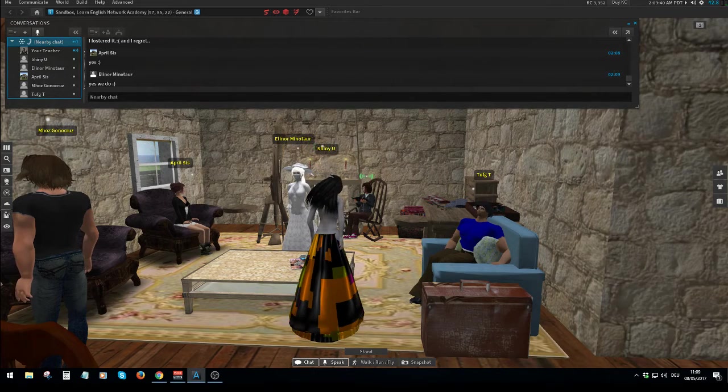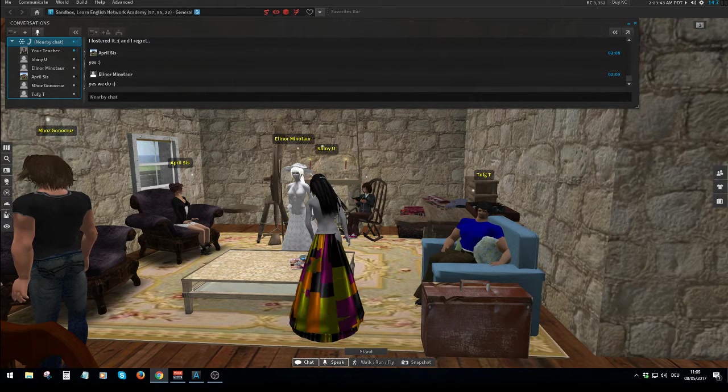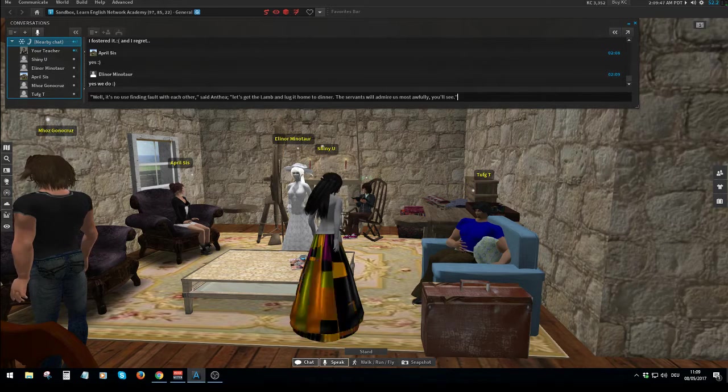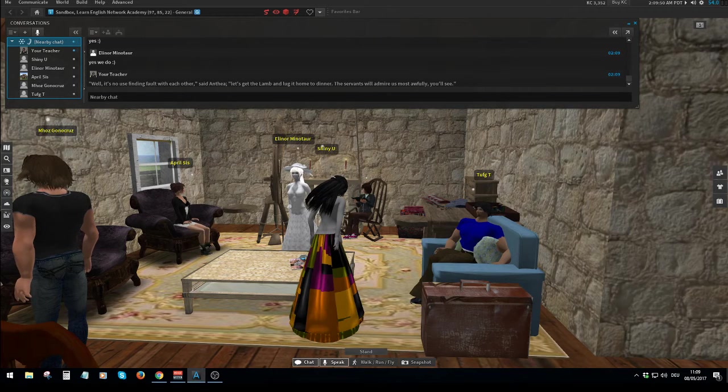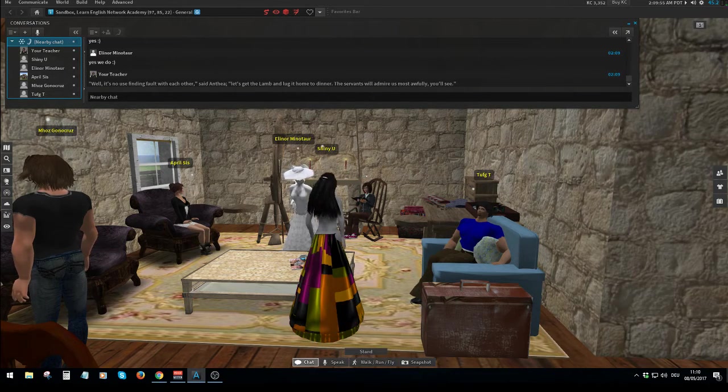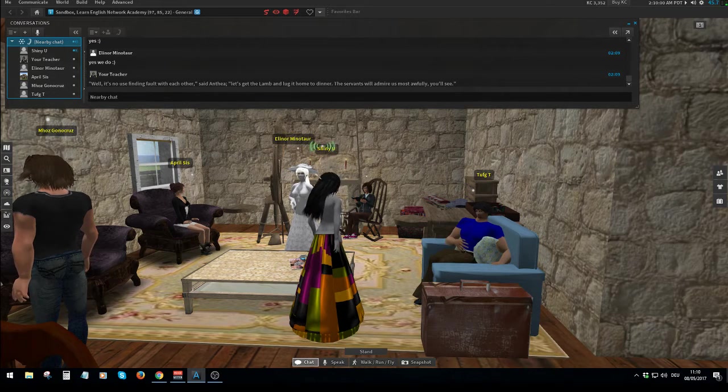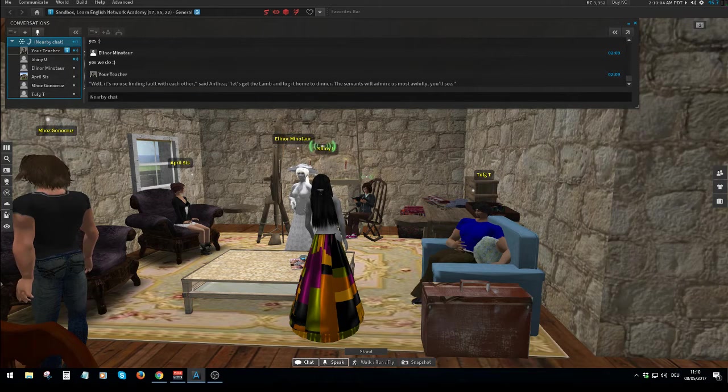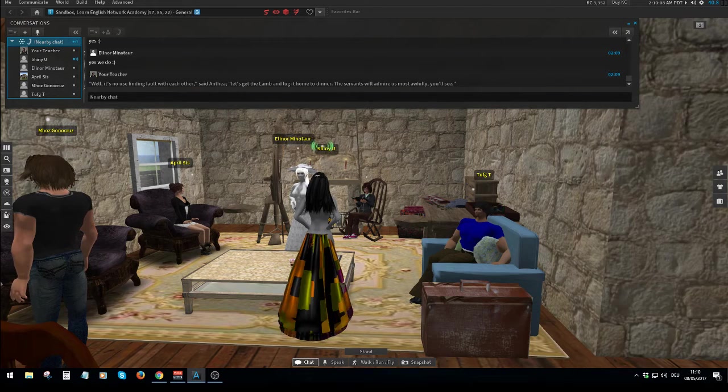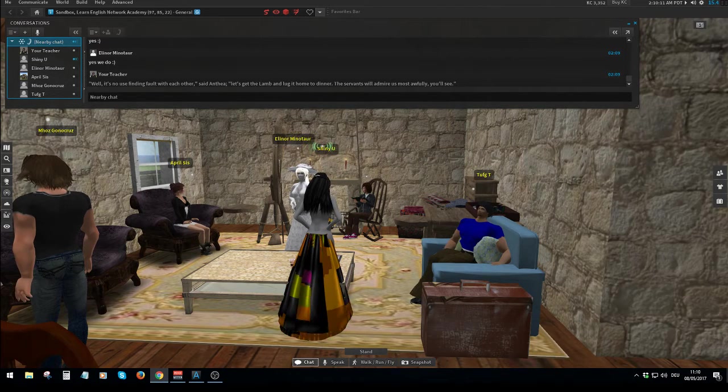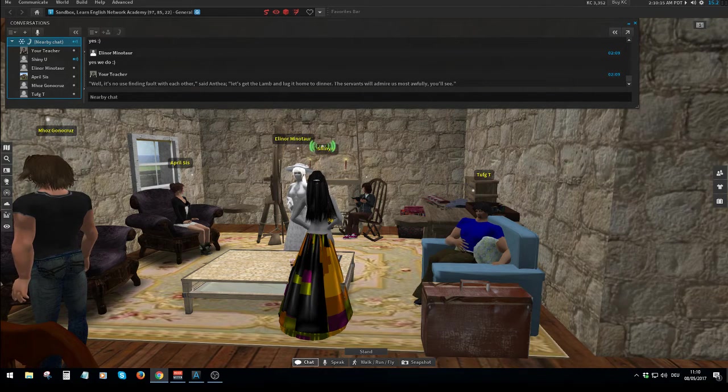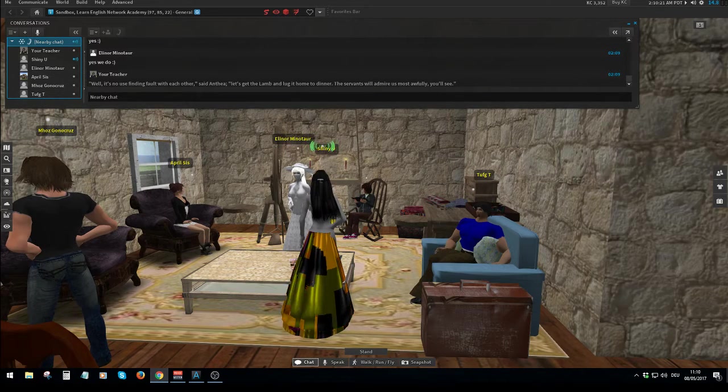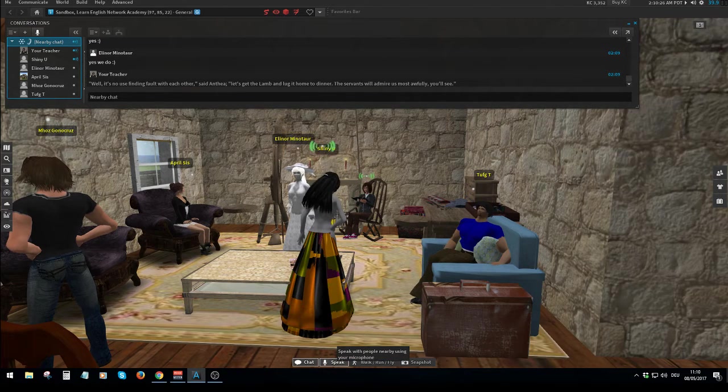Okay. So we got to the Venetian tint, I think. If you just finish that sentence and then we can give you your feedback. Well, it's no use fighting fault with each other, said Anthea. Let's get the lamb and take it home to dinner. The servants will admire us most awfully. You'll see. Very good. Well done.